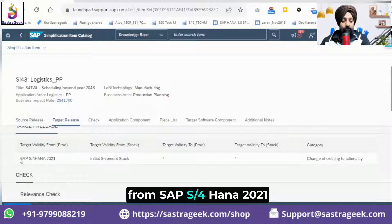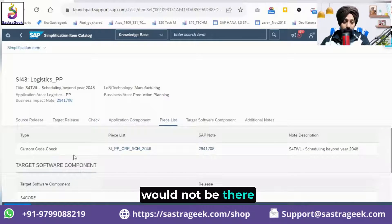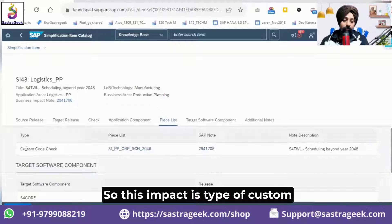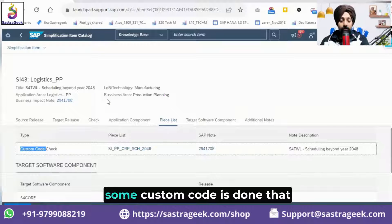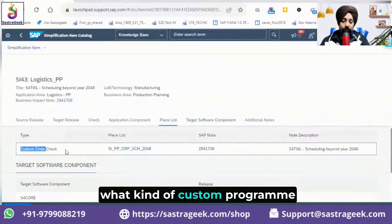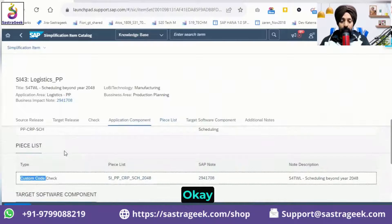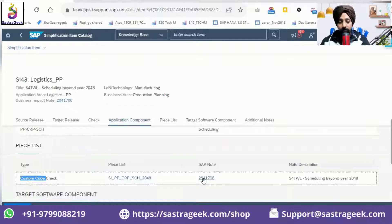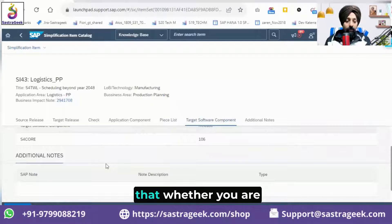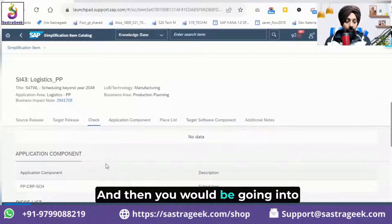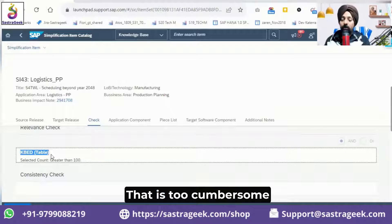This impact started from S4 HANA 2021; versions earlier than that would not be affected. It is a type of custom code check — if custom code exists in production planning scheduling on that particular object, you need to check what custom programs have been written and ensure you adapt that custom code. The note supports you in doing that. However, going into each PP area, finding impact, and manually checking the KBED table is a very cumbersome process.